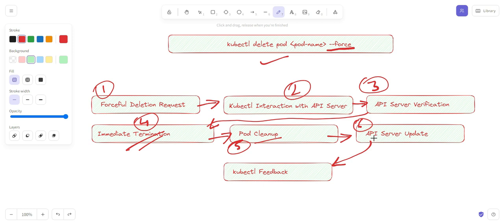The seventh step is kubectl feedback — the API server response is relayed back to the kubectl tool, which displays relevant information to confirm the successful deletion of the pod. It is very important to note that forceful deletion of a pod might lead to data loss or incomplete transactions within the container. This approach is typically used when a pod is unresponsive or malfunctioning and cannot be terminated gracefully. In most cases, it is recommended to attempt a graceful deletion without the --force flag.